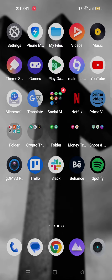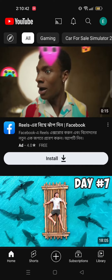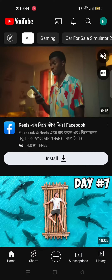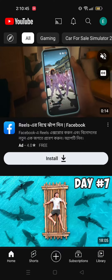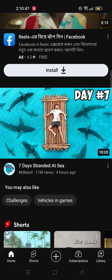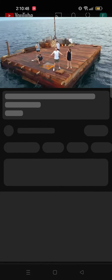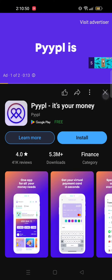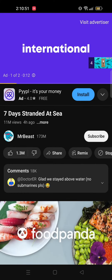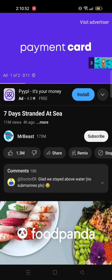First you need to open your YouTube app and after that open a video that you want to change the language of. Once you open the video, wait for the app to get done.